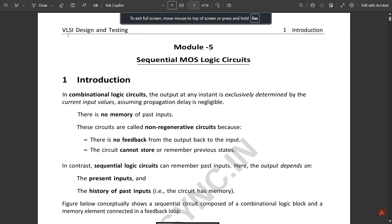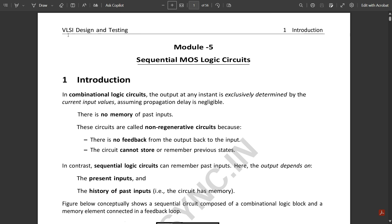Hello everyone, welcome to this new video. Till now for this subject VLSI Design and Testing we have covered four modules. We have one final module left, that is Module 5, which is a very easy and essential module related to sequential CMOS logic circuits. In this we are going to deal with some very important sequential circuits and apply CMOS implementation to analyze the output.